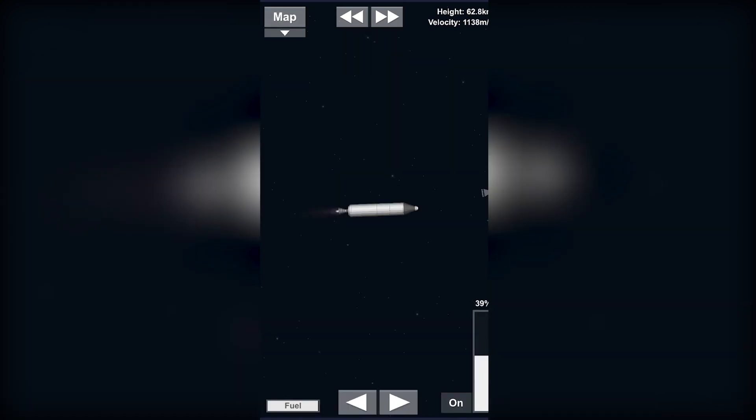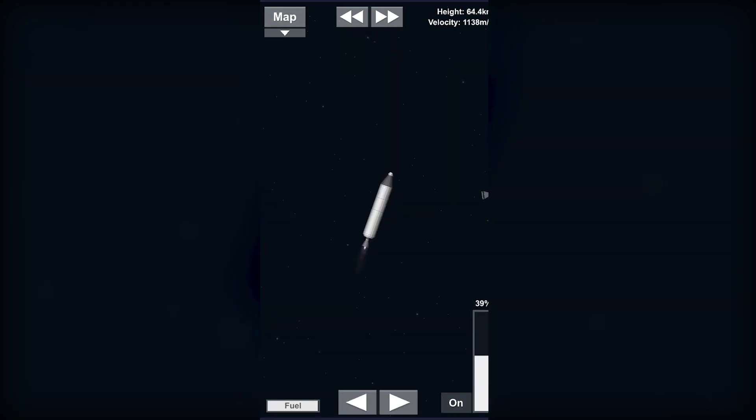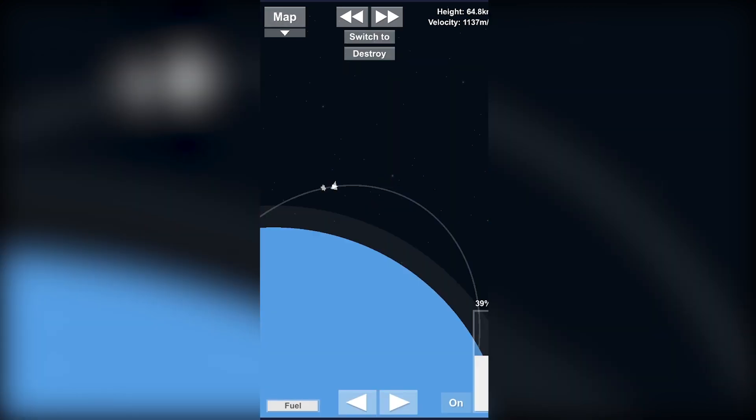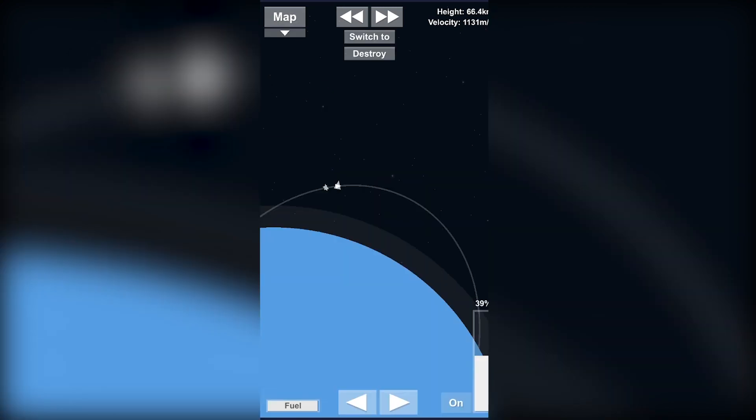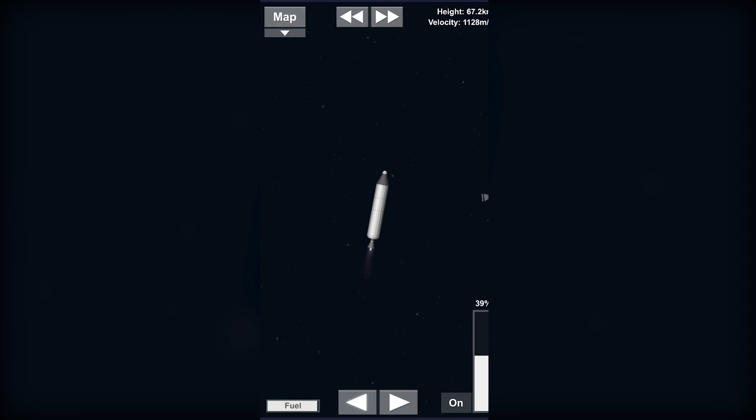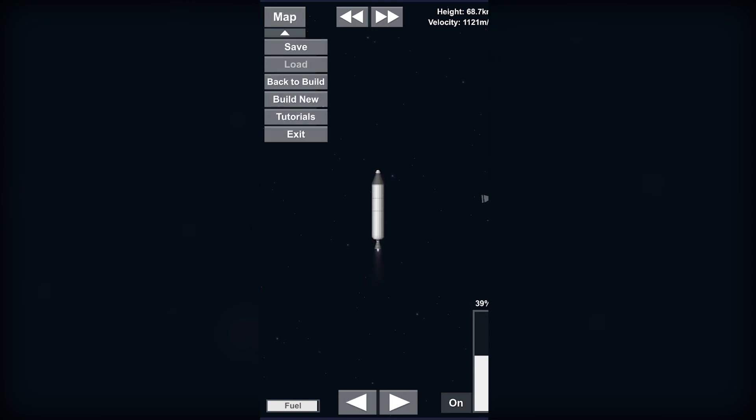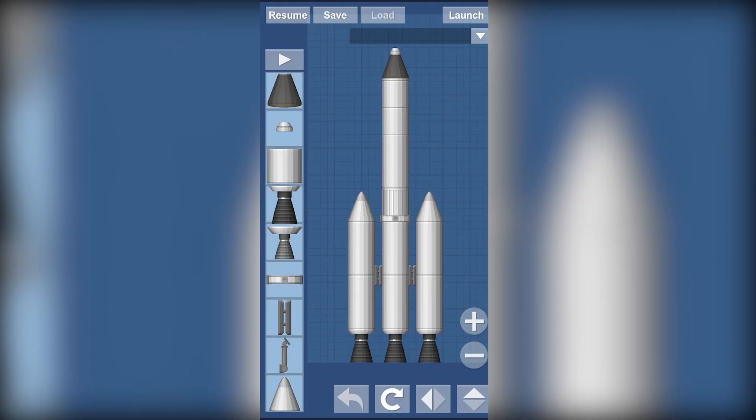Now if you want to go back to Earth, I'm not going to show you this video, but yeah you can go back to Earth right now if you want. Okay, so let's just go back to our build after doing our first successful launch.